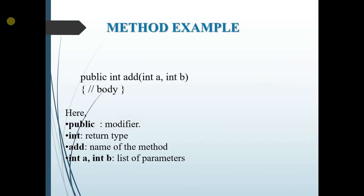So the example of how the syntax works is that public, public is the modifier. Int is the return type. Add is the name of the method. And int a, int b is the list of parameters.